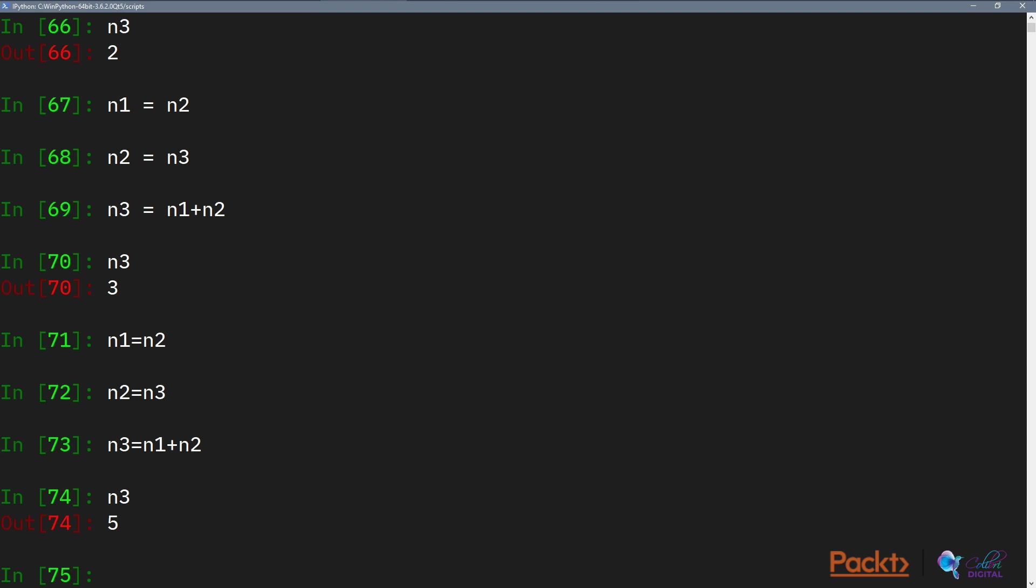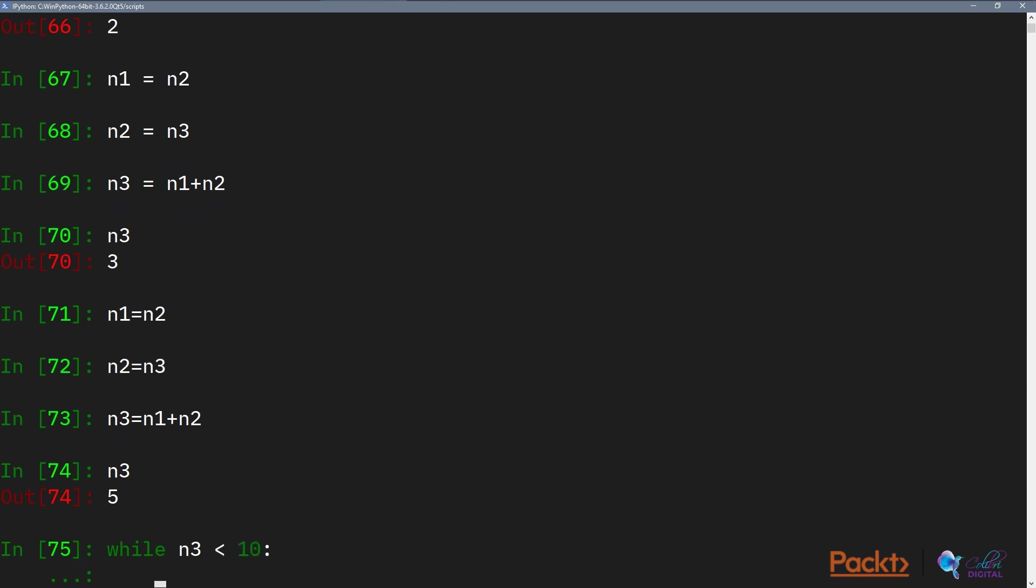Loops allow us to specify a condition, and if the condition isn't met we can do whatever statement block is within the loop. Let's see the simplest loop, which is a while loop. So let's say while N3 is smaller than 10. So N3 is 5 now.